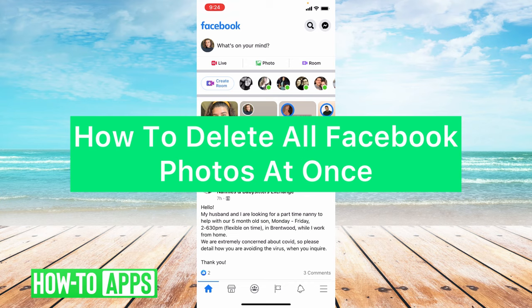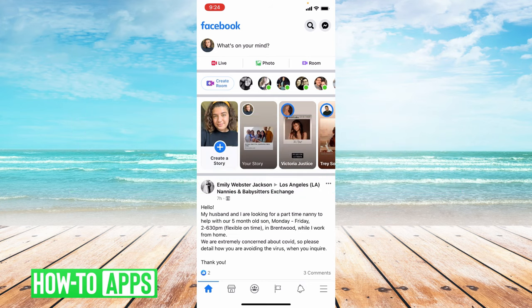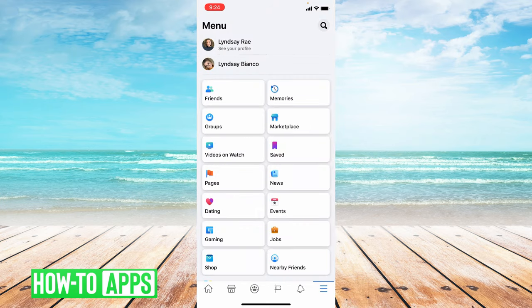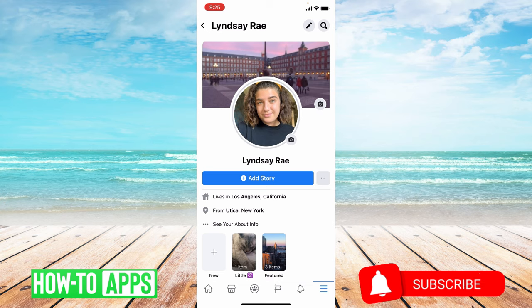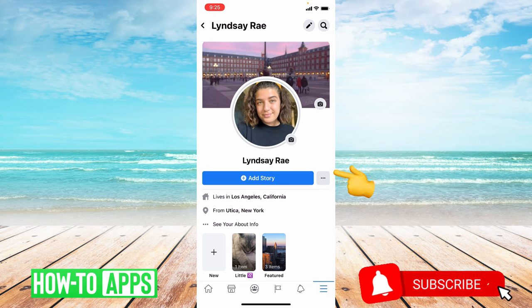The first place you're going to want to go is your profile. Go to the bottom right-hand corner and click on those three lines. From here you're going to click your profile up top and then go to those three dots next to add story.